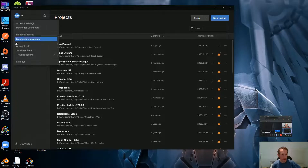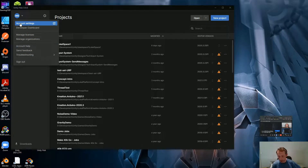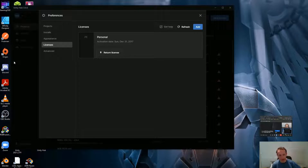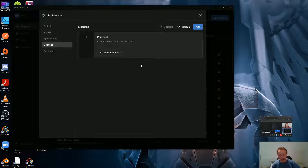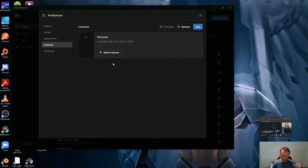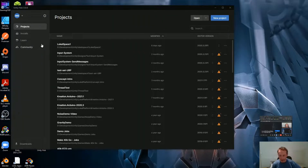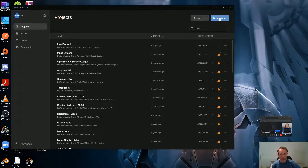Up here you've got your Unity account, and that's useful because if you log into the Unity Asset Store it'll be the same account. You can manage licenses — I do have a paid personal license, so I can return the license. Sometimes that goes a bit crazy and you need to go through a process of releasing the license and getting it back. But if you're just using the community edition that shouldn't really be an issue.